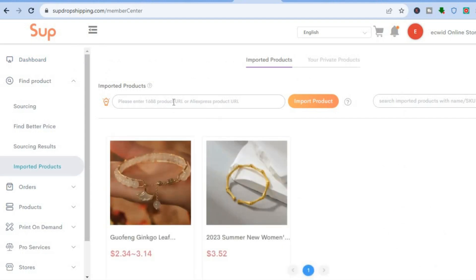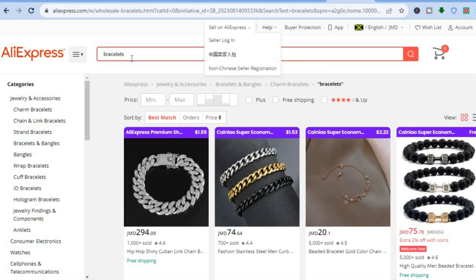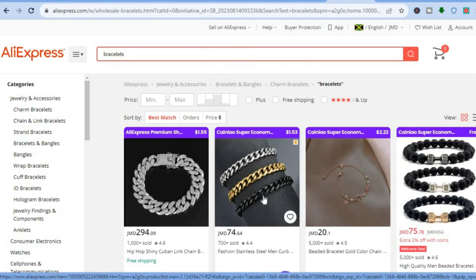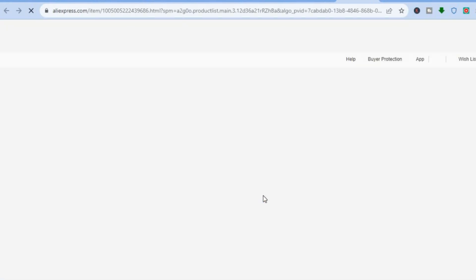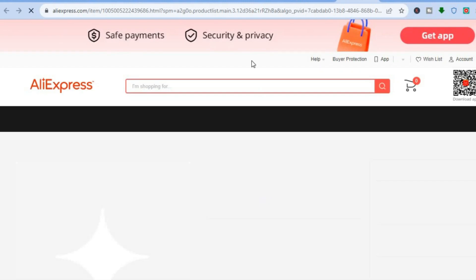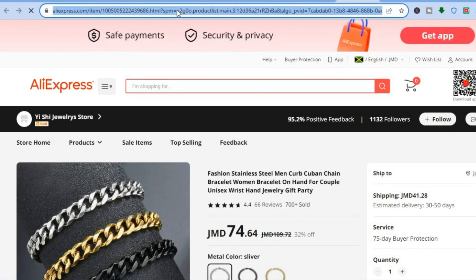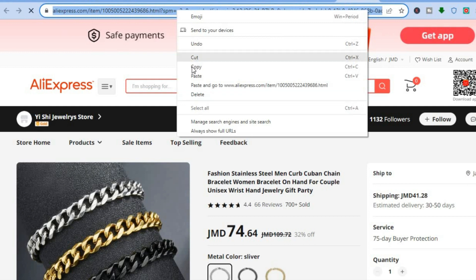From here you'll be able to paste in an AliExpress product URL. For example, go onto AliExpress, search for bracelets, and find one you want to add. Tap on the bracelet you'd like to add, and once you are on the product page, simply copy the product URL.